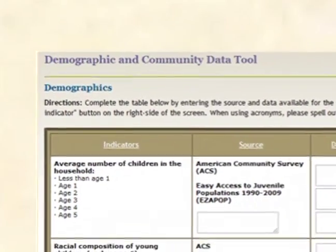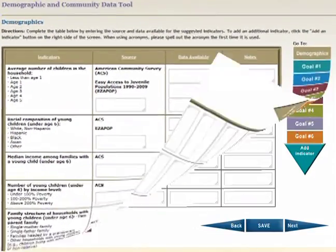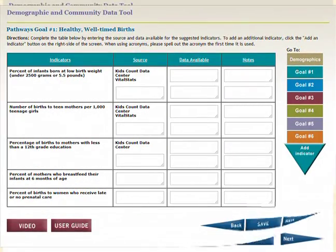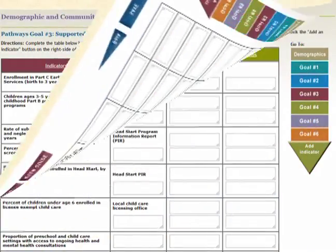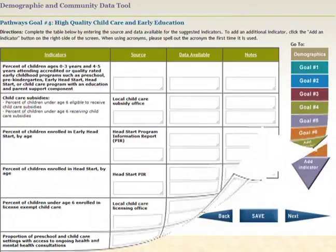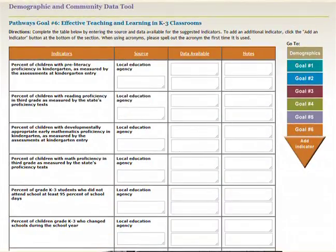The Demographic and Community Data Tool begins with a section on Demographics and it includes suggested indicators and possible data sources. The subsequent sections of the tool are organized according to the six pathways theoretical goals: healthy well-timed births, health and development on track, supported and supportive families, high quality child care and early education, continuity in early childhood experiences, and effective teaching and learning in K-3 classrooms.